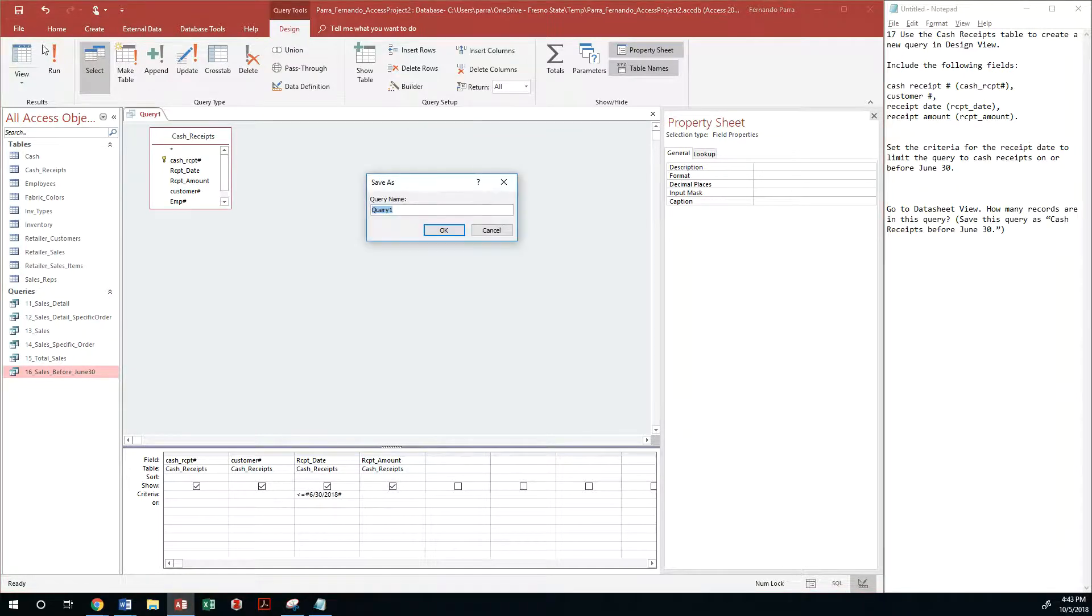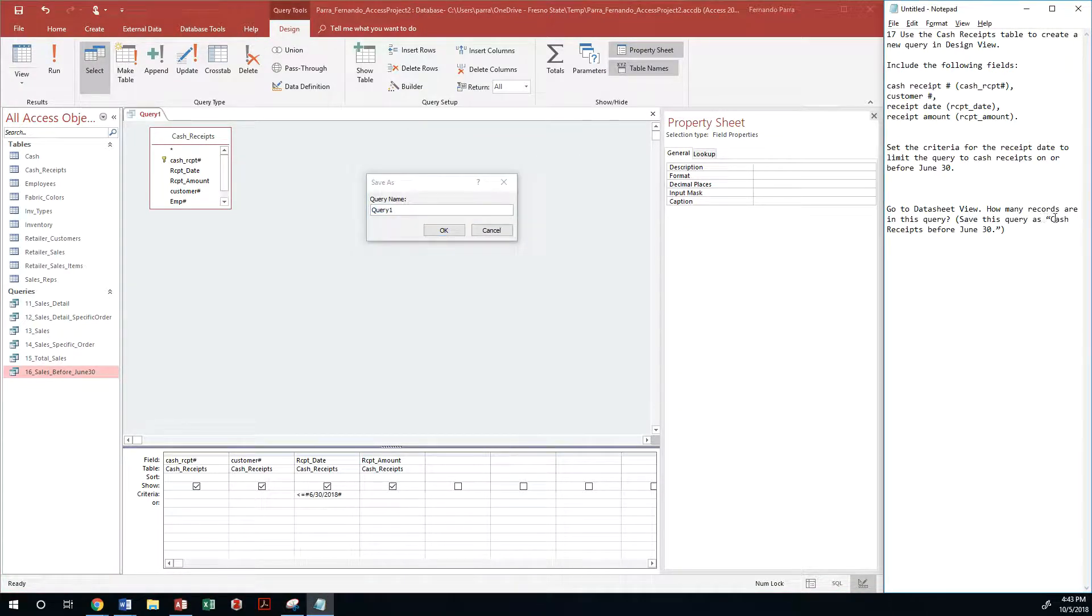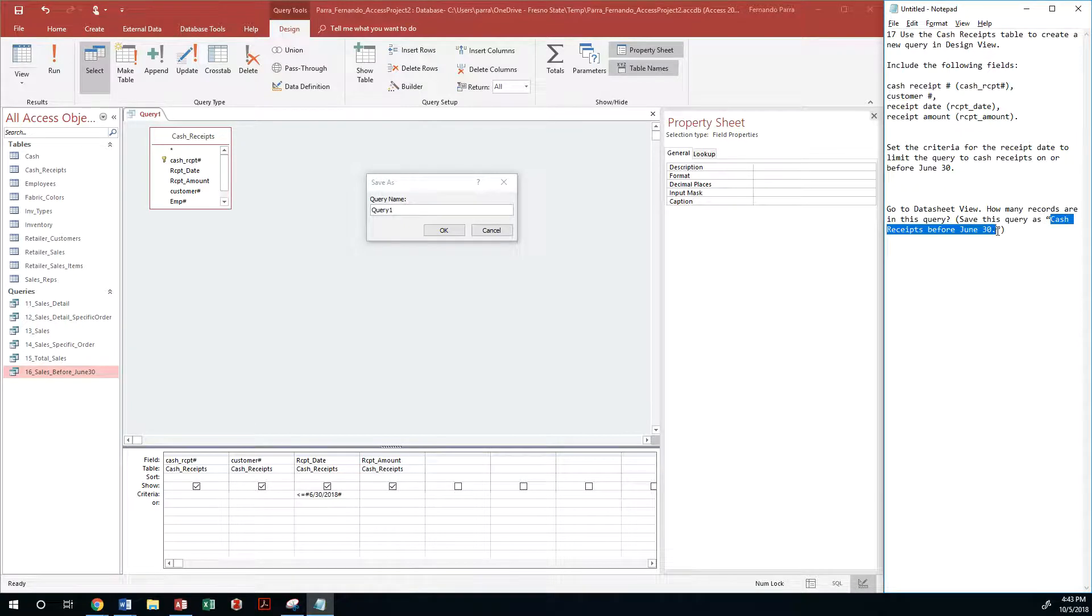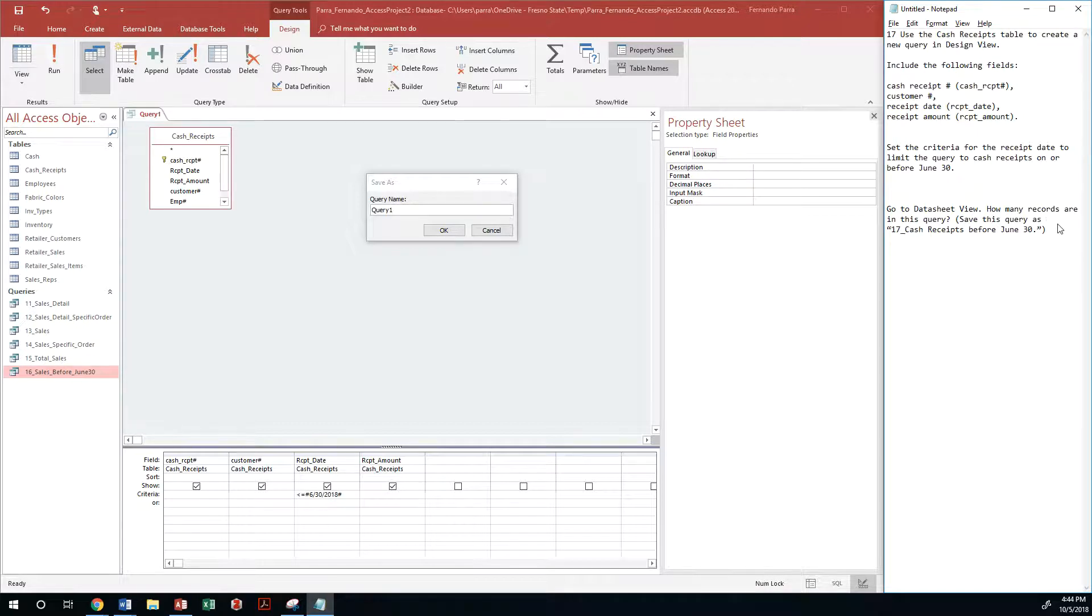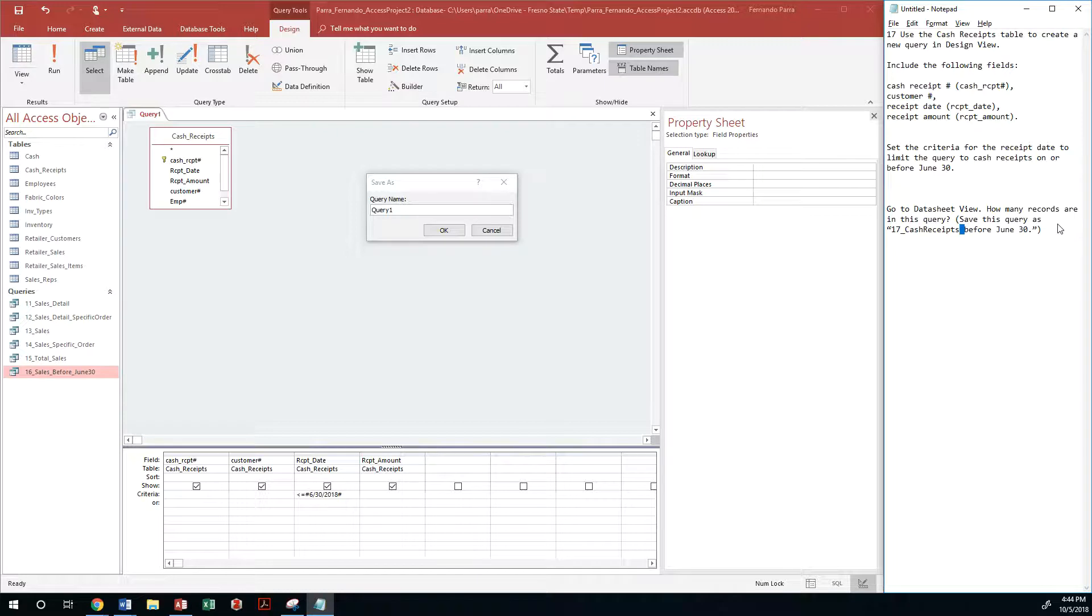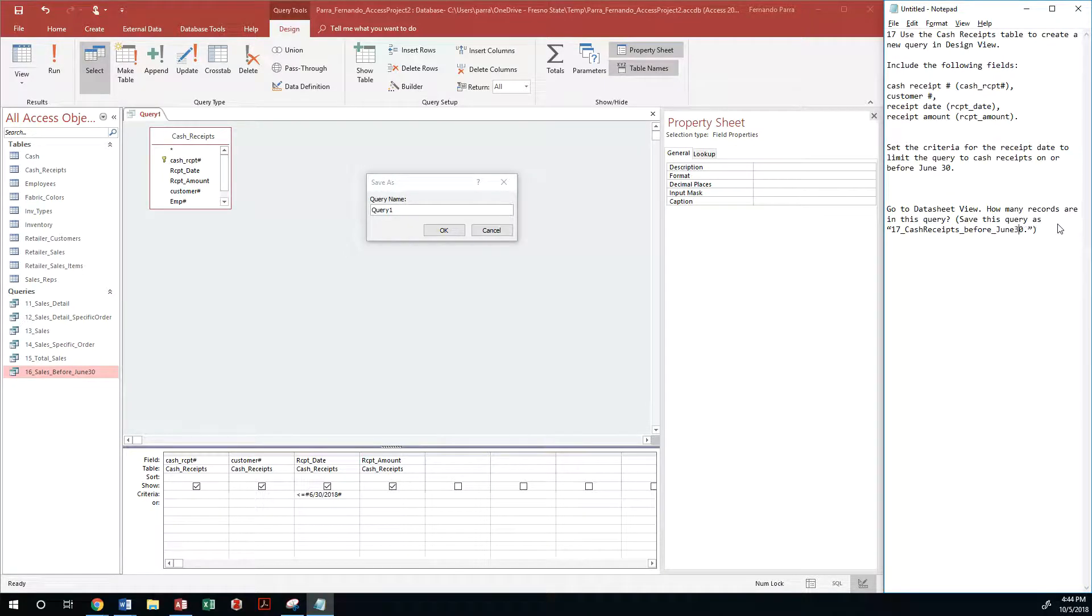This is going to be cash receipts before June 30th, but instead I'm going to go ahead and name that as 17_cash. Let me get rid of cash receipts before and 30th.